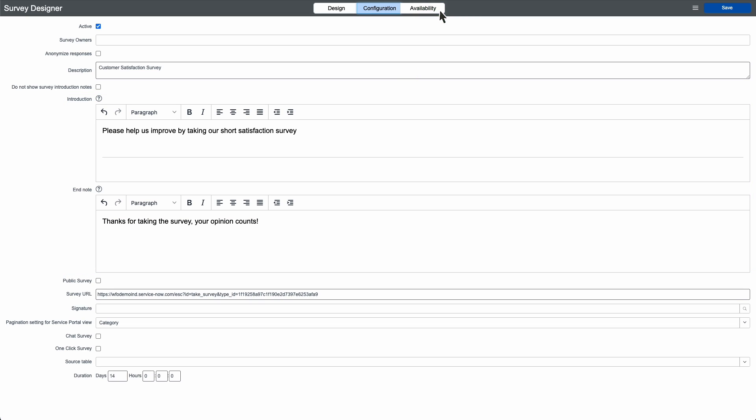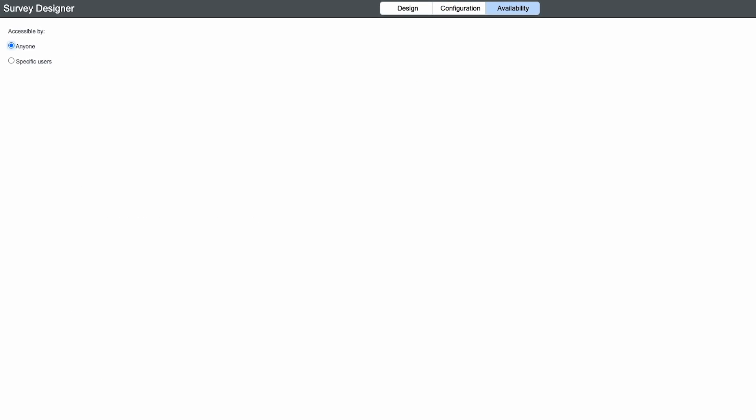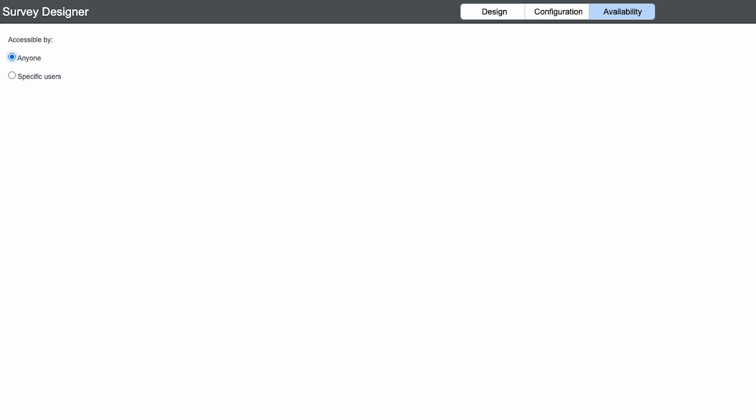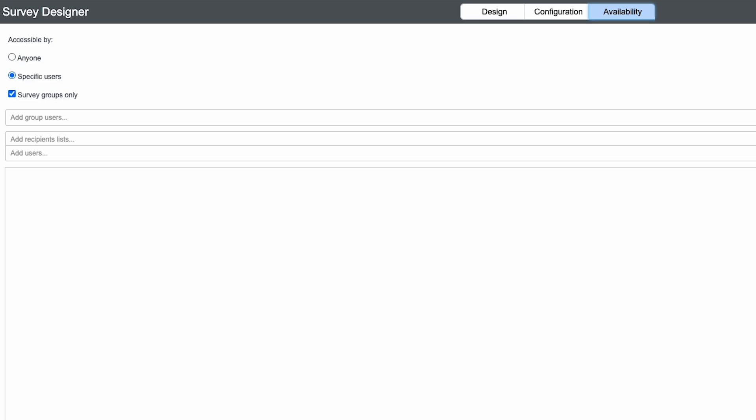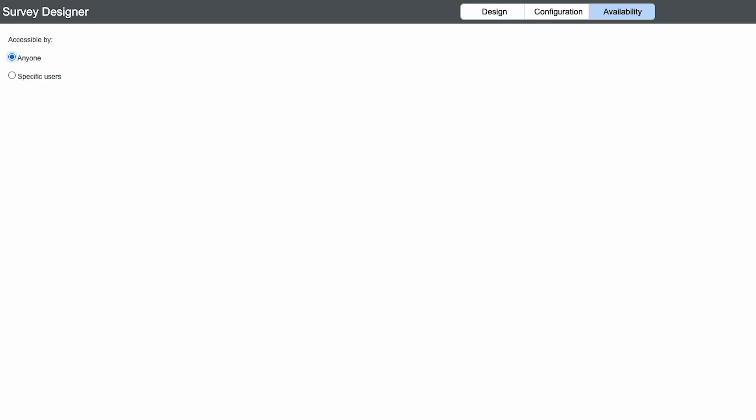When we click Availability, we can specify whether the survey is available to anyone or only to certain users or groups. If we select specific users, only those users or groups will be available when we assign the survey. We'll leave anyone selected and save the survey.